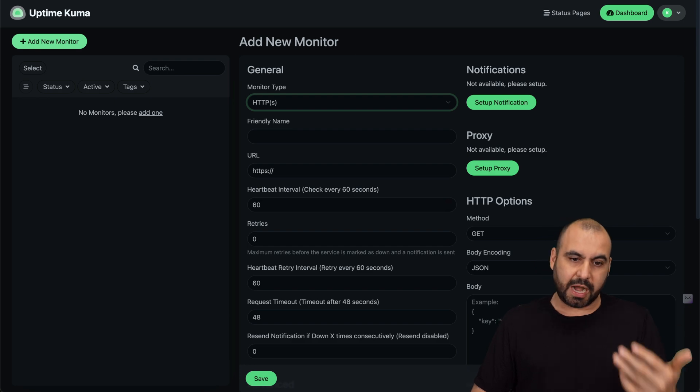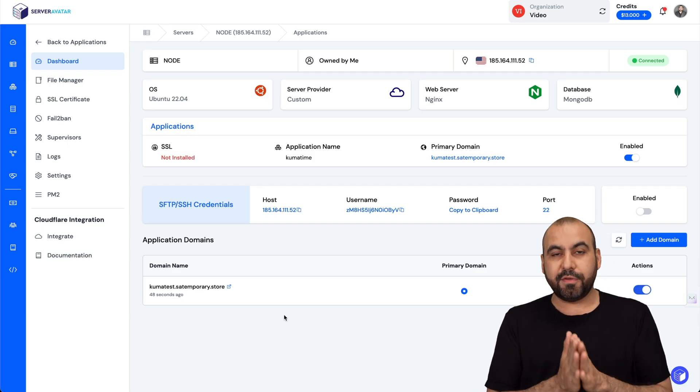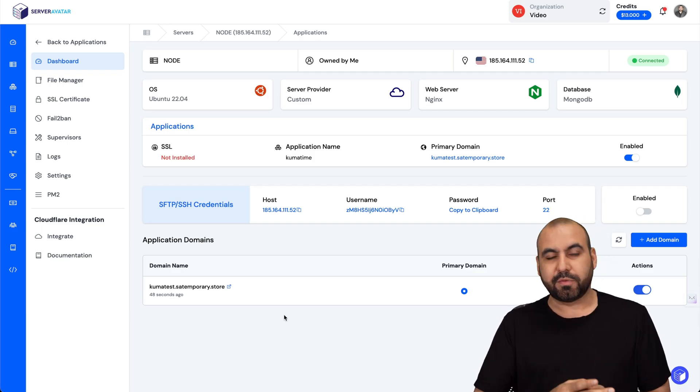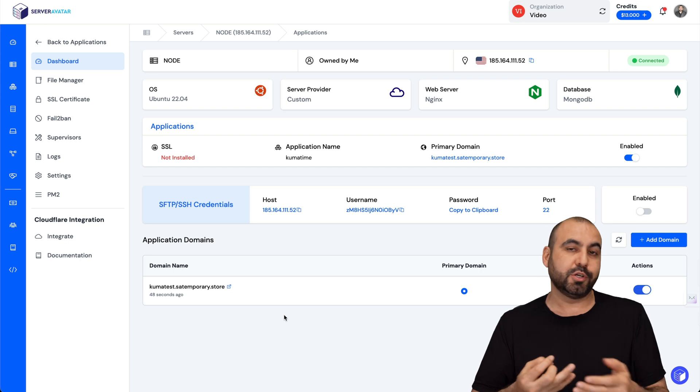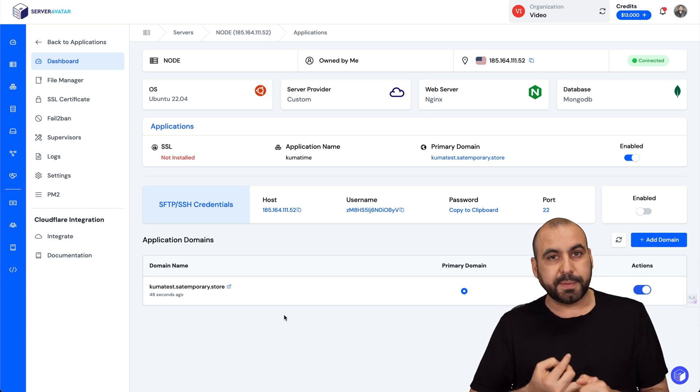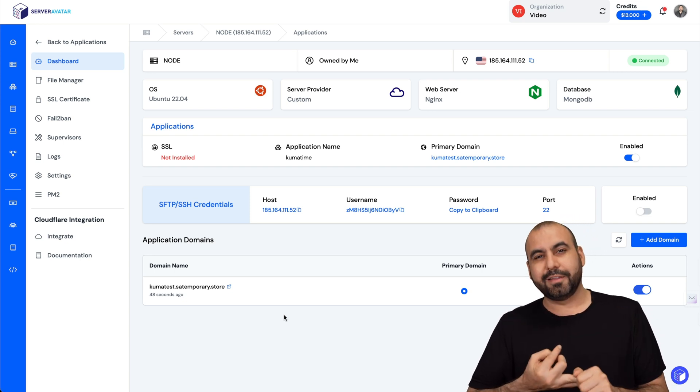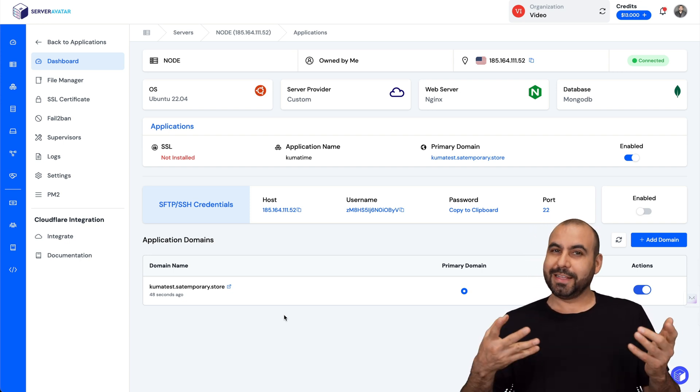If you plan to grab a hosting plan, do check out the VPS from Hostinger. If you plan to use Server Avatar to install Uptime Kuma really easily, well I will be leaving the link in the description. And that's a wrap.